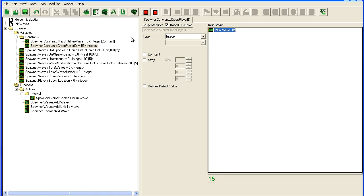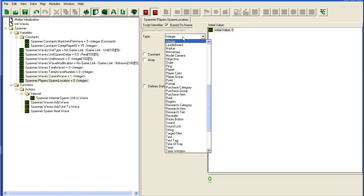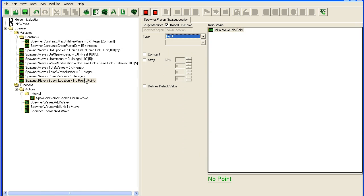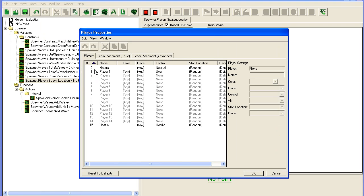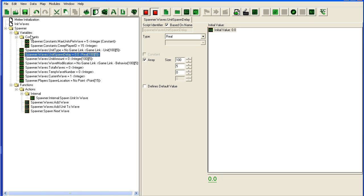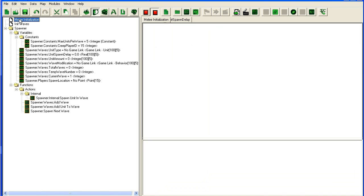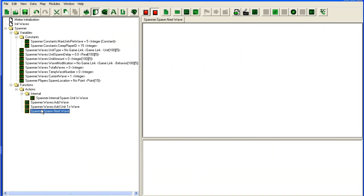Then I'm going to add the spawn location. I'm going to set it to be a point and I'm going to set it to be an array with size 15. So if you look in here, we have up to 15 players here, even though I'm not sure the game will actually support 15 players in multiplayer, but at least we're prepared for it.